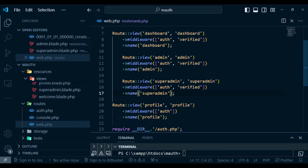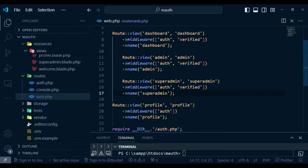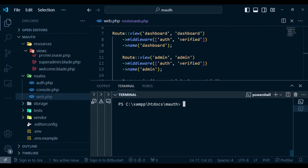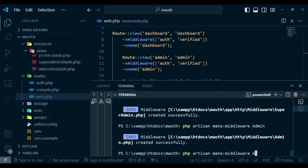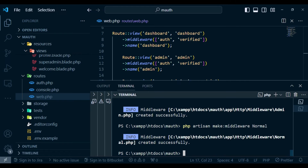Currently an authenticated user can switch between dashboards just by changing the URL, which is not what we want. We need to control access, so we'll create middlewares — three of them: php artisan make:middleware SuperAdmin, php artisan make:middleware Admin, and php artisan make:middleware Normal, to stand for a normal user.